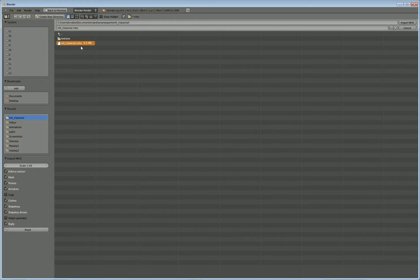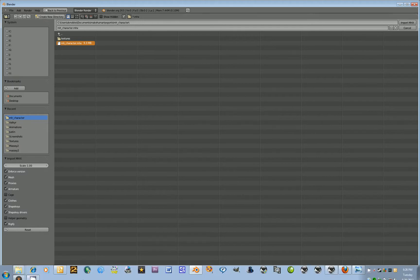Okay, and this is the file that you want to bring in. Of course, it's the MHX file. A couple of issues that you might run into when you're trying to import your character, just in case you run into this.